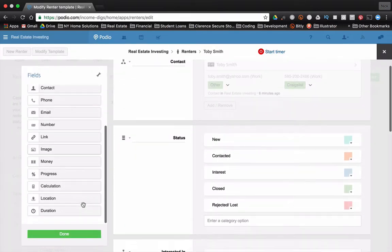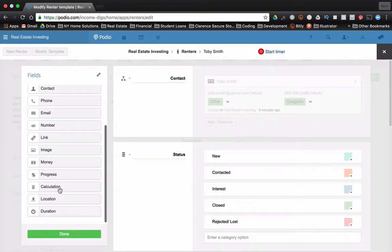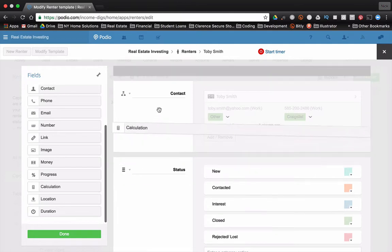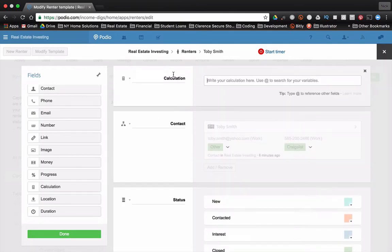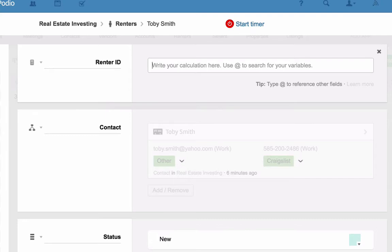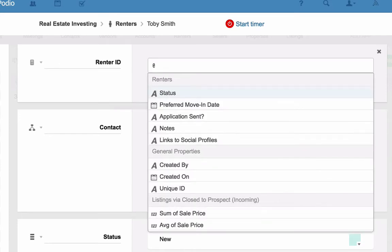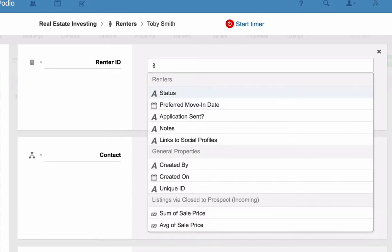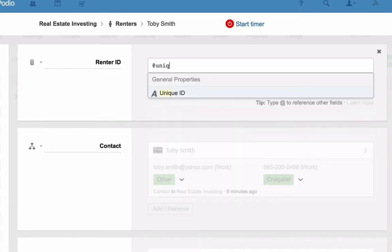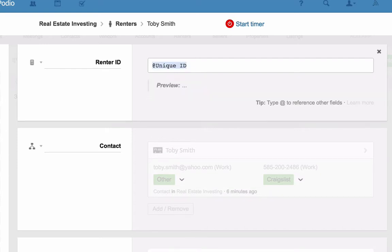And we're going to call this calculation renter ID. And what we're going to do is a very simple formula where we're going to call on that unique ID and call on the renter's name and combine the two. And that's going to be the label for the item. Okay, so if we start typing at unique ID, we'll bring up that variable unique ID, press enter.